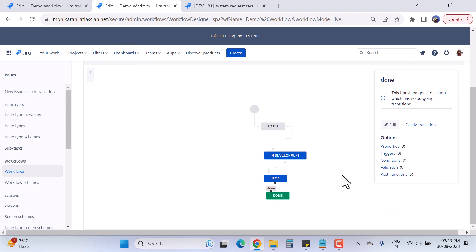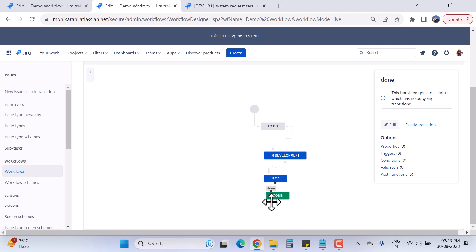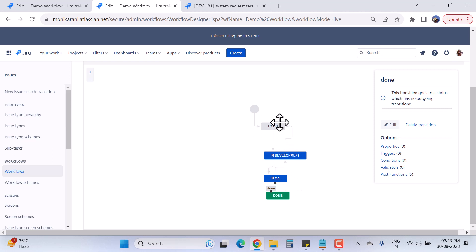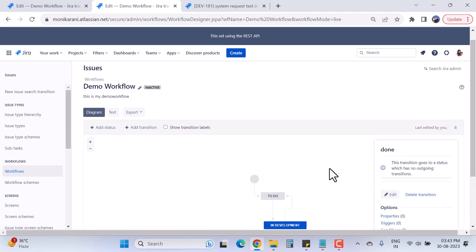Here we have the workflow with four statuses and several transitions. An issue can transition from To Do → In Development → In QA → Done. The issue cannot go back from Done to In QA because there is no transition for that, but the issue can move back from In QA → In Development → To Do.